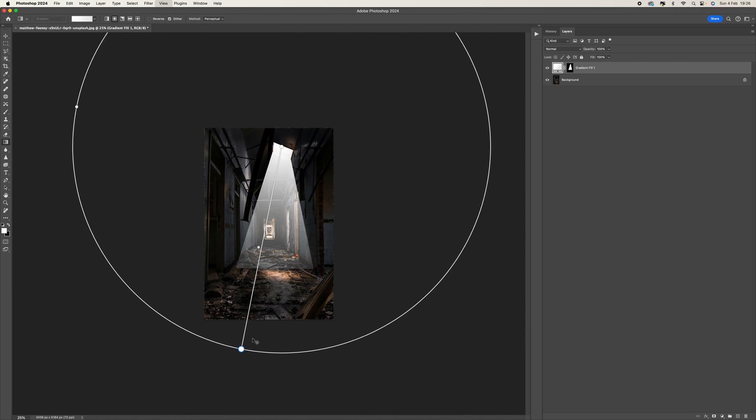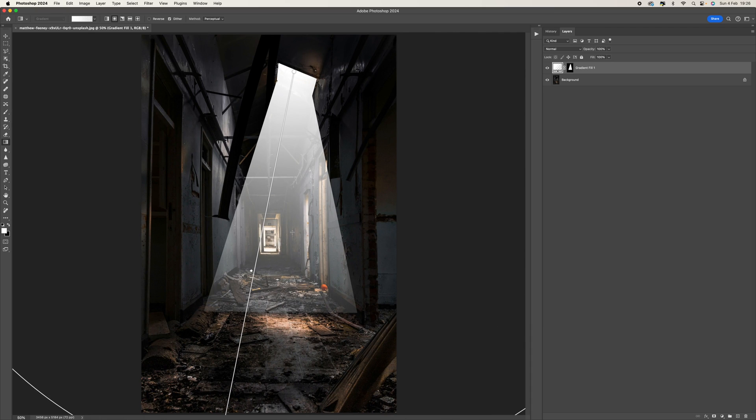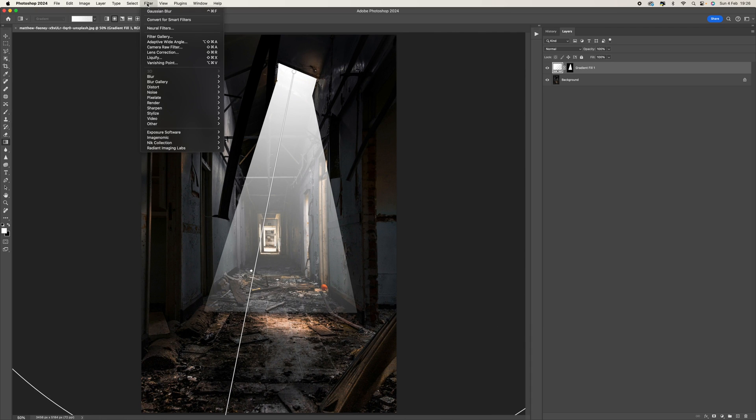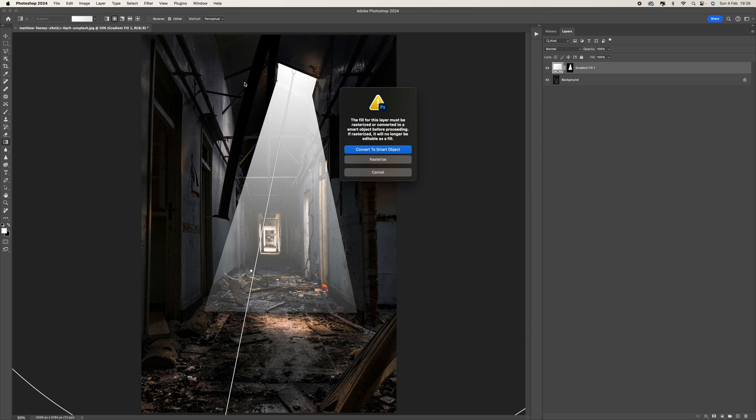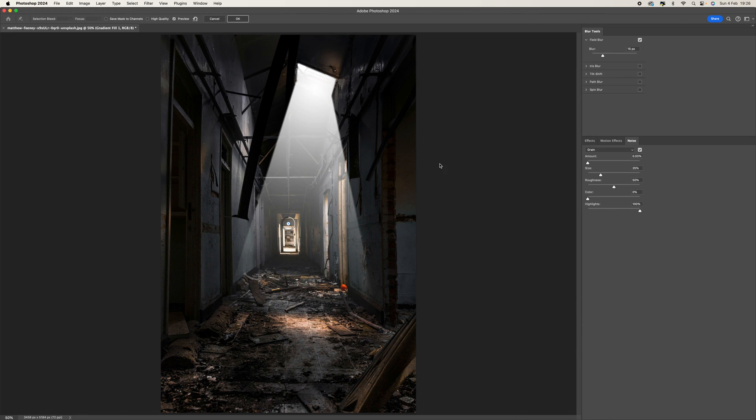That's good. Then we're going to come to Filter, go to Blur Gallery, and select Field Blur. Now it's going to say to you in order to do that we need to convert it to a smart object. Just say yes and then you've got this pin here.